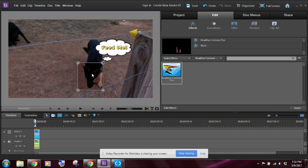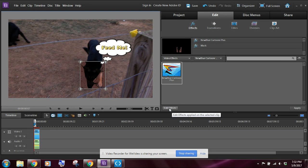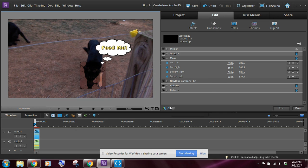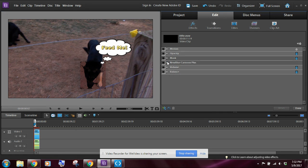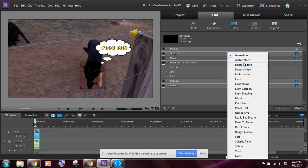Now I don't like that effect right there, so we're going to kind of change that up. And the way you do that is we're going to come over here to edit effects, and we're going to click on the NewBlue Cartoon Plus. I'm going to close up and open up NewBlue Cartoon Plus. And right here you have a drop-down box that allows you to choose different cartoon type effects, masking effects.